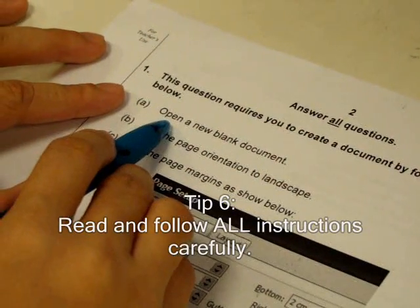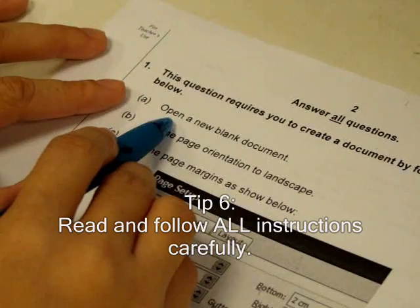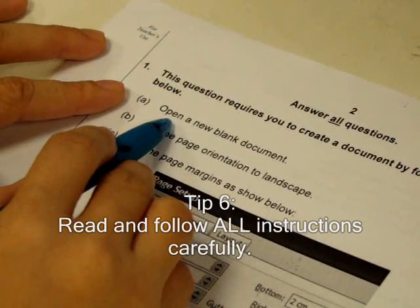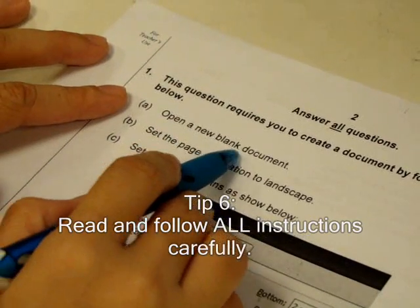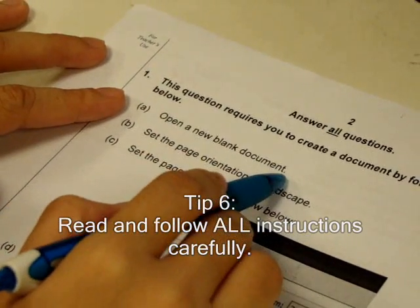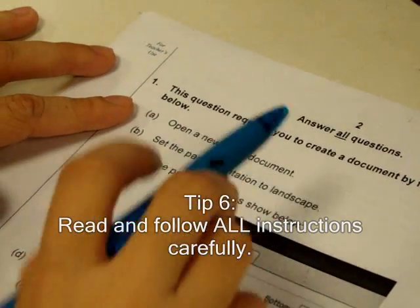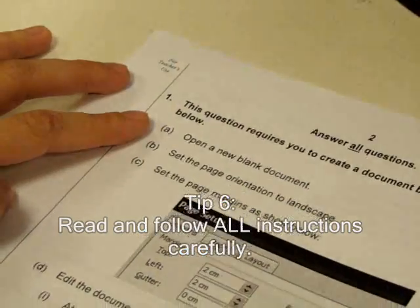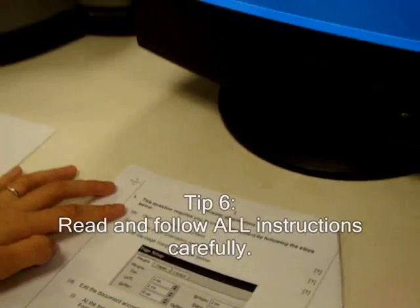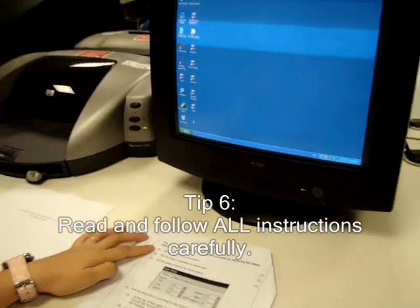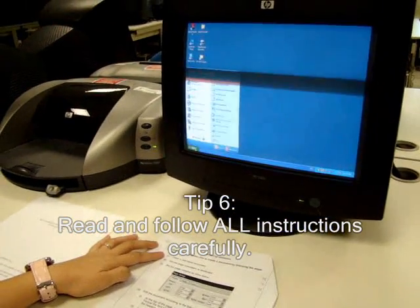Read the instructions in the question paper carefully. Do as you are instructed.